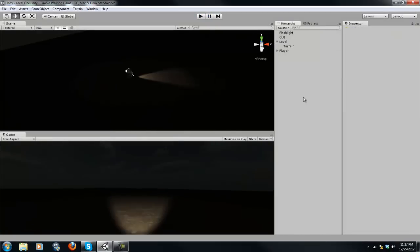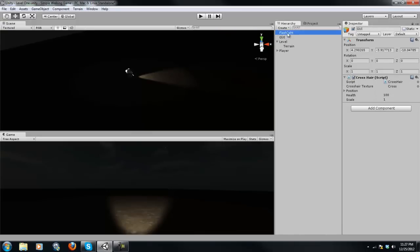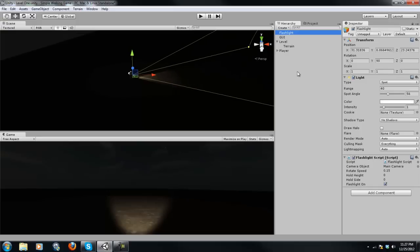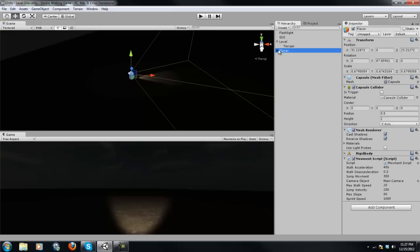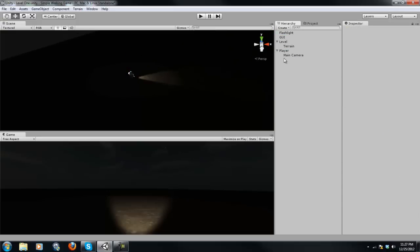Next, we have our hierarchy. And this is where all of our game objects are. So as you can see, I have level, terrain, the GUI, the flashlight, our player, the main camera. This is where everything - if you're familiar with Game Maker, there's objects. And if you're familiar with Java, there's classes.